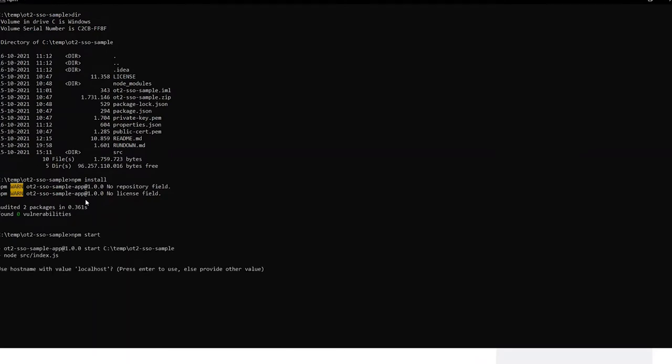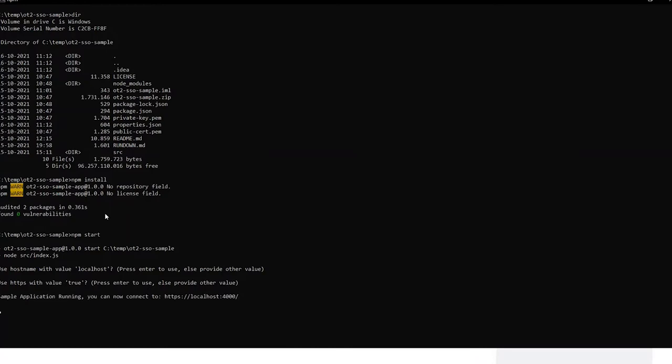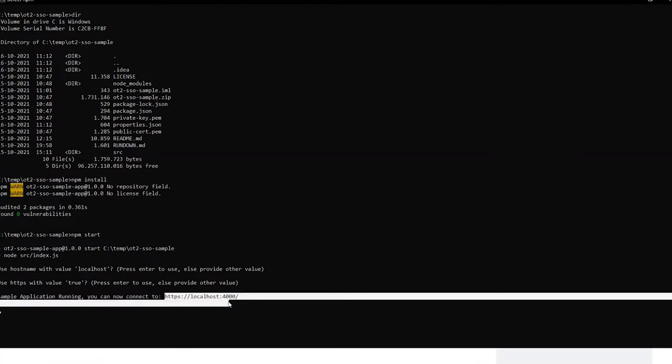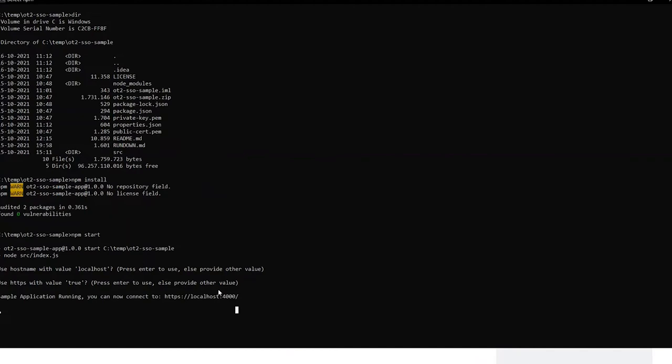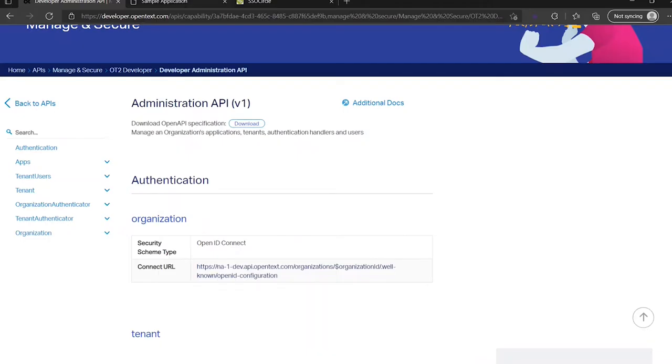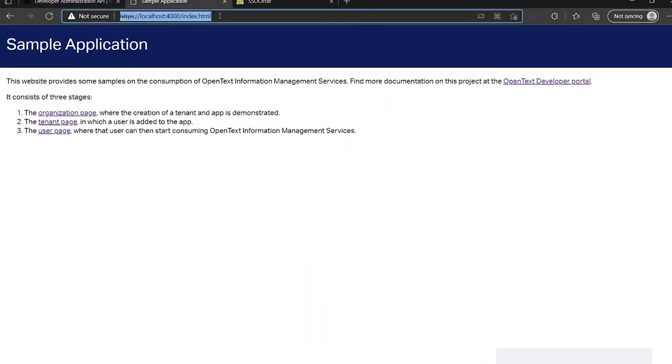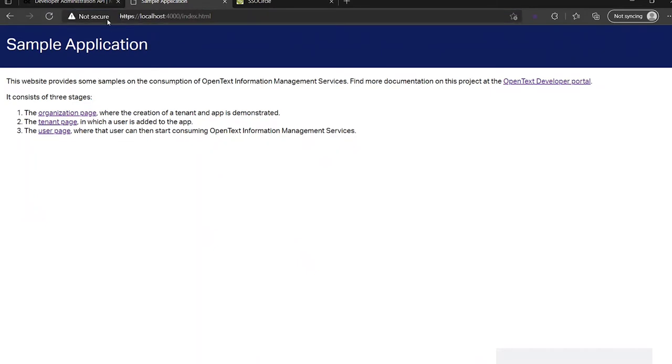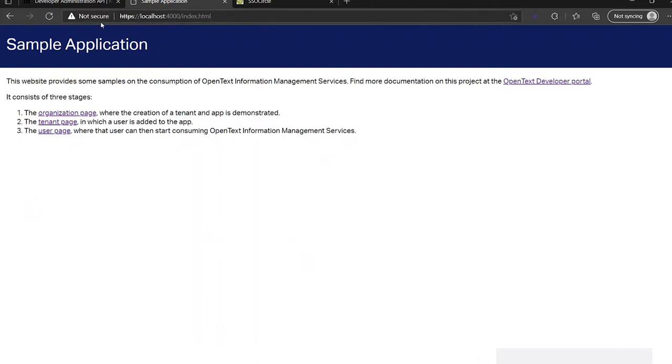During startup, it will ask some questions. For example, which hostname do you want to use? Localhost is fine most of the time. And I want to be secure, so I want to use HTTPS. Now the sample application has started on this port. Let's open up the application. As you can see here, it's not secure. The reason is it's a self-signed certificate. If you want to be secure, you have to install your own certificate which is not self-signed. Anyway, let's continue.